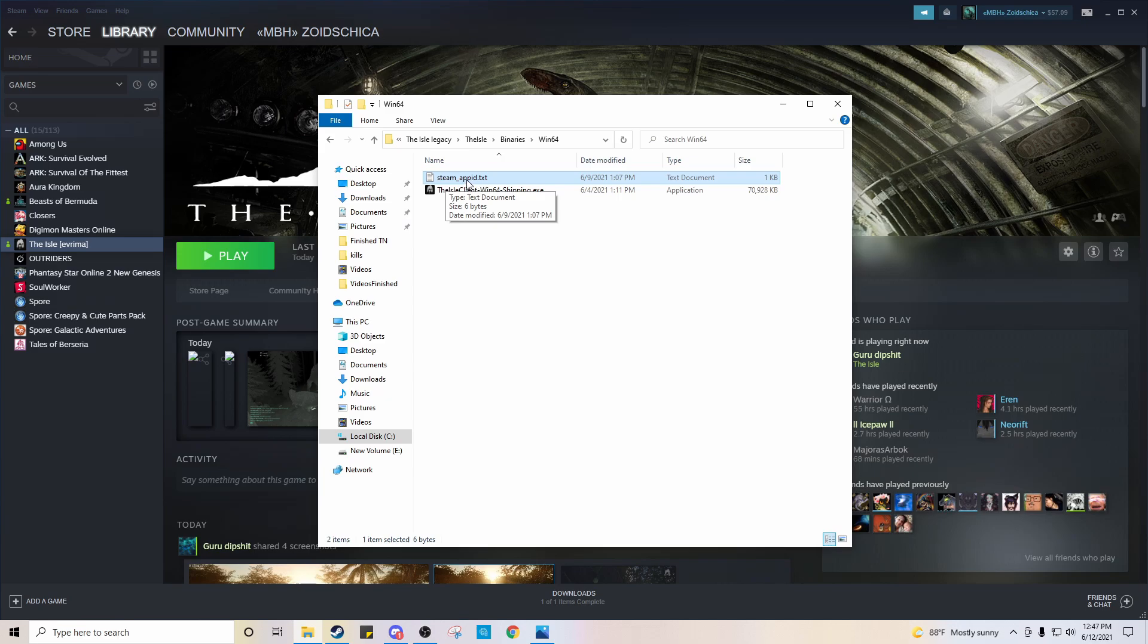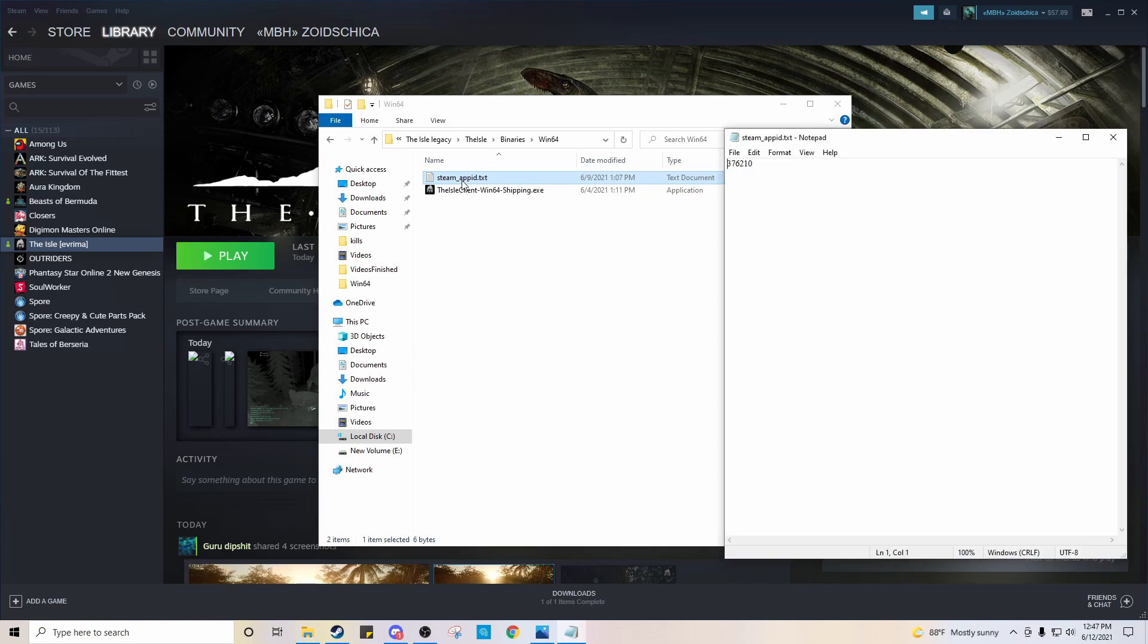Now once you name it that, you're going to double-click it. And yours is going to be blank. But in here, you're going to type in the numbers 376210. Okay. That is the Aisle's Steam app ID.